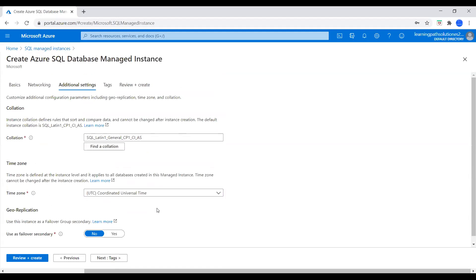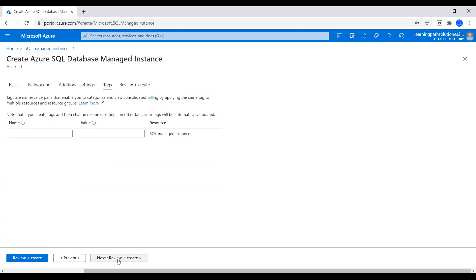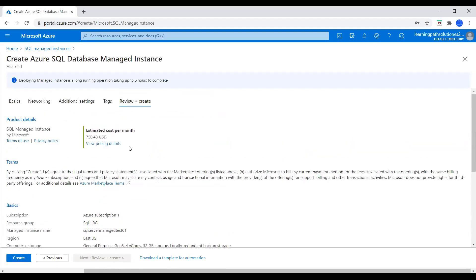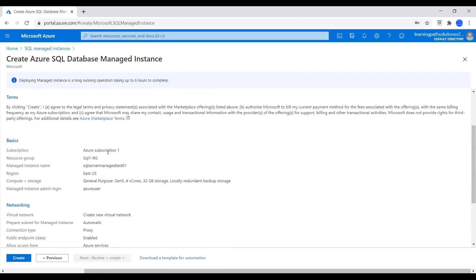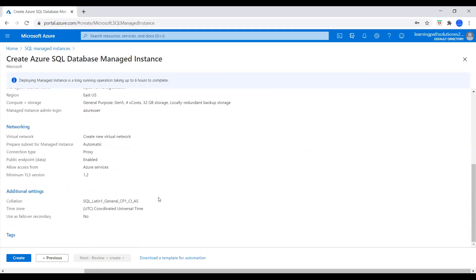Under Additional Settings, we'll keep it default. Usage Failure Secondary is set to No. Moving to Tags — everything looks good. Let's go to Review. Here we can see the estimated cost per month, the Subscription Resource Group, Region, and Compute Plus Storage: General Purpose, 32 GB storage, 4 V-Cores, and Locally Redundant Backup Storage. Let's deploy this resource.